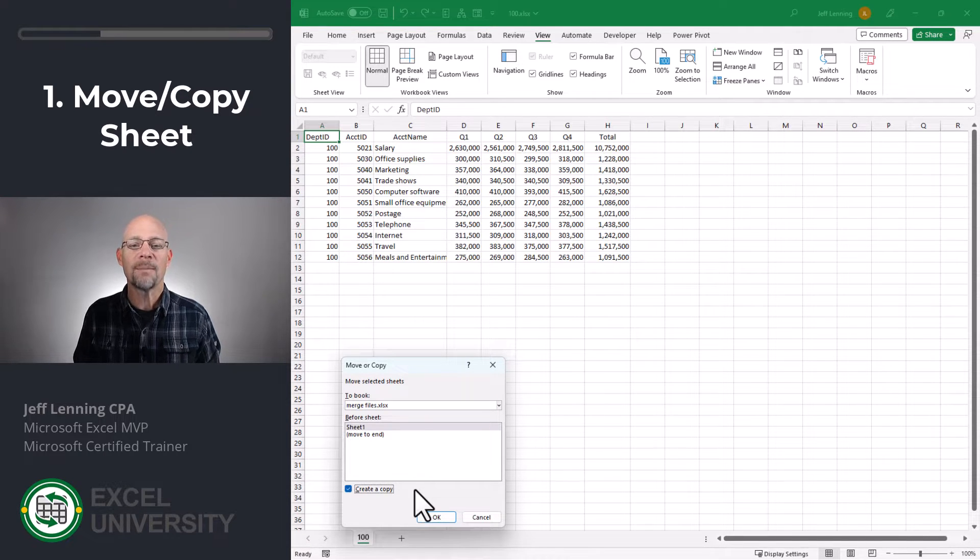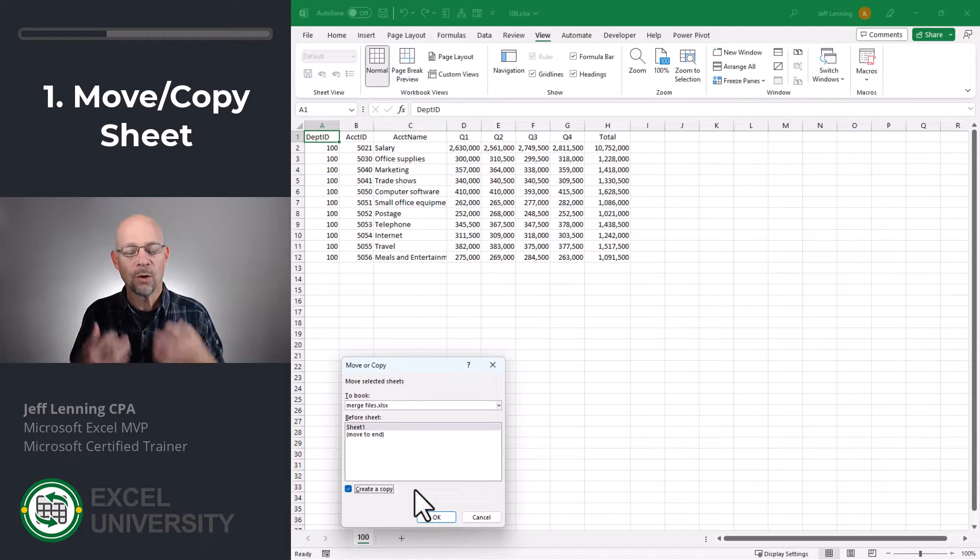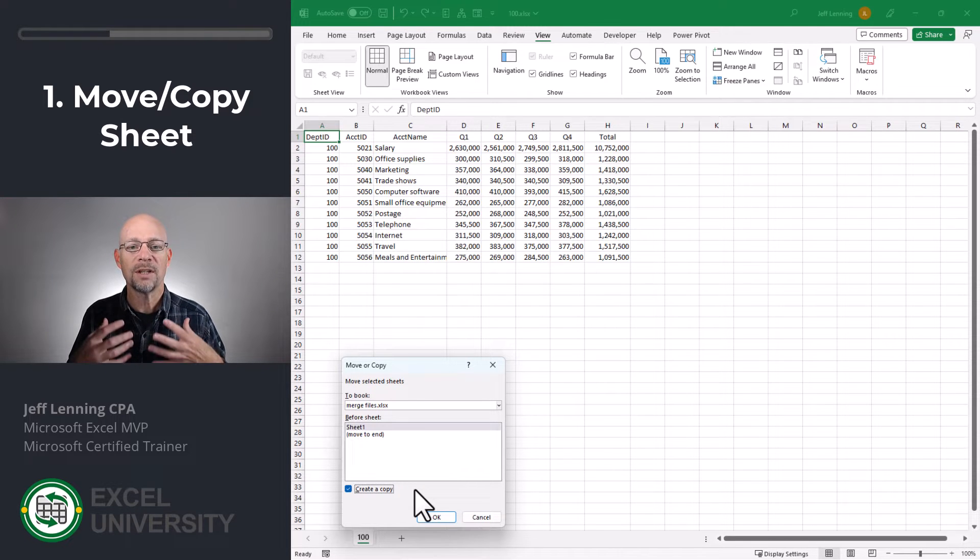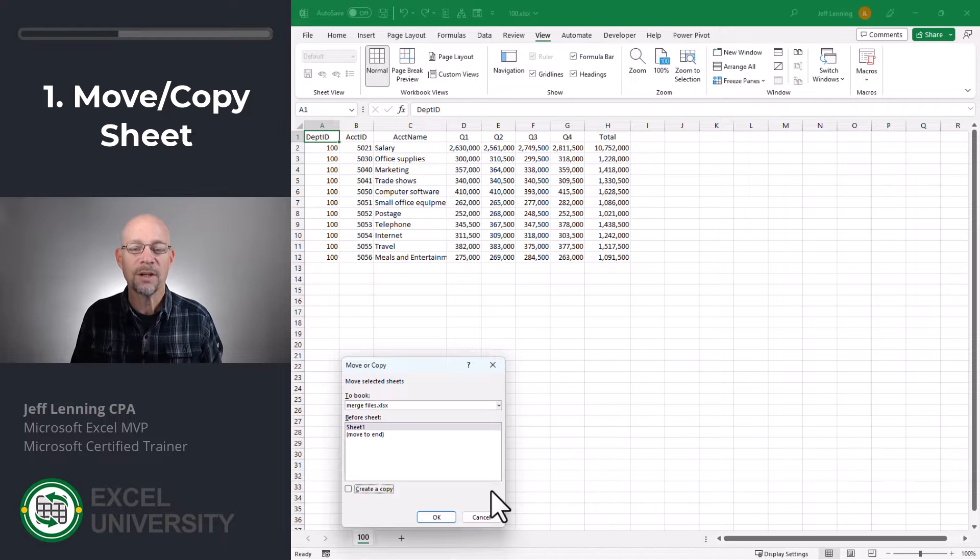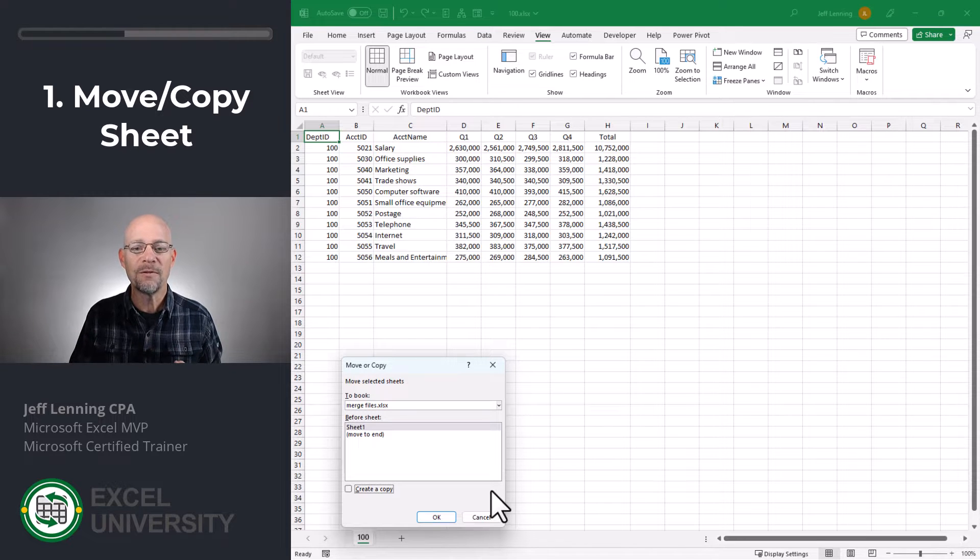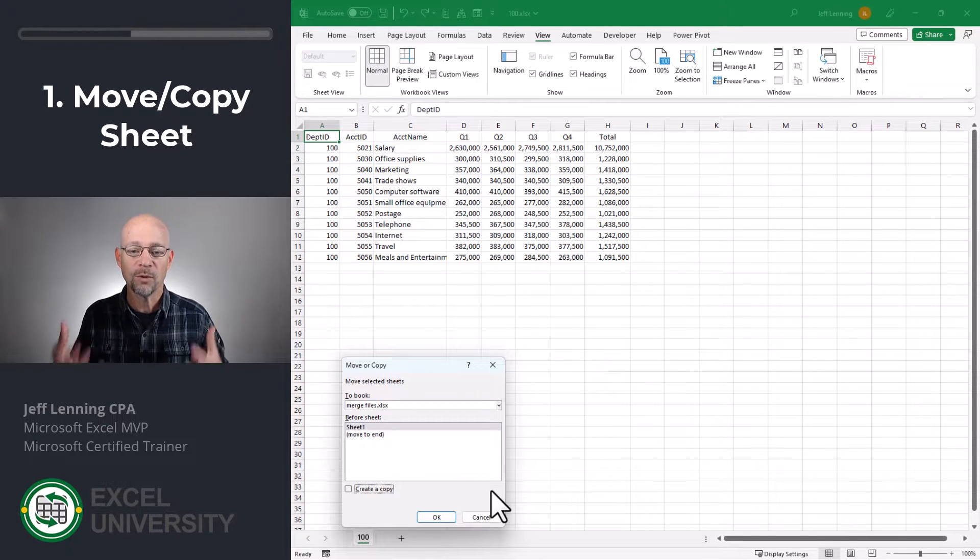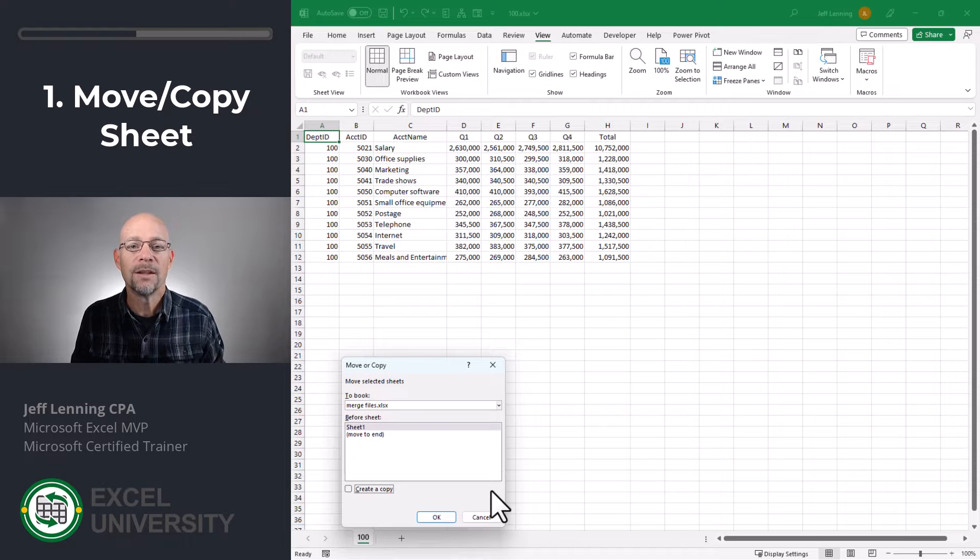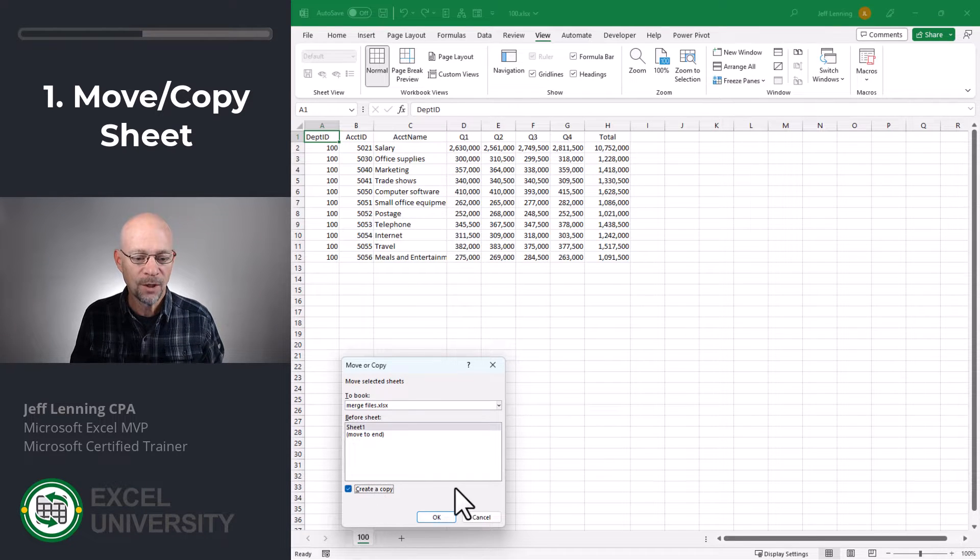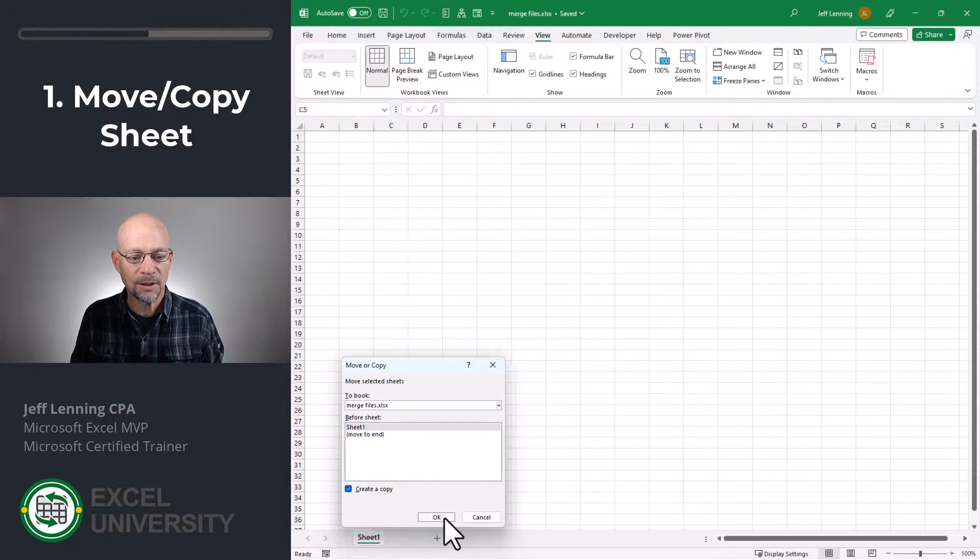If we create a copy, it means it's going to leave that original worksheet intact. If we don't create a copy, it's actually going to move that, and so the original workbook will no longer have that worksheet. In this case, we're just going to create a copy. So, we check create a copy, and then we click OK.